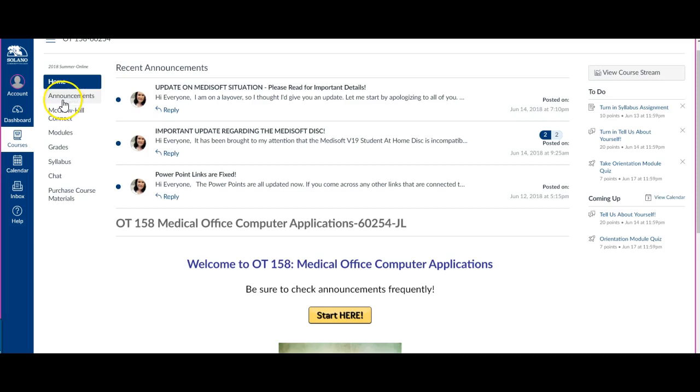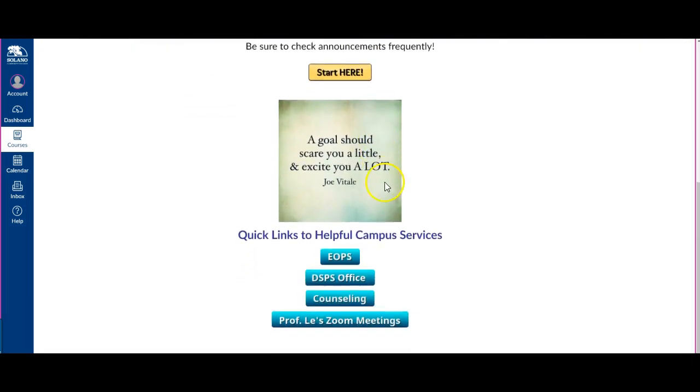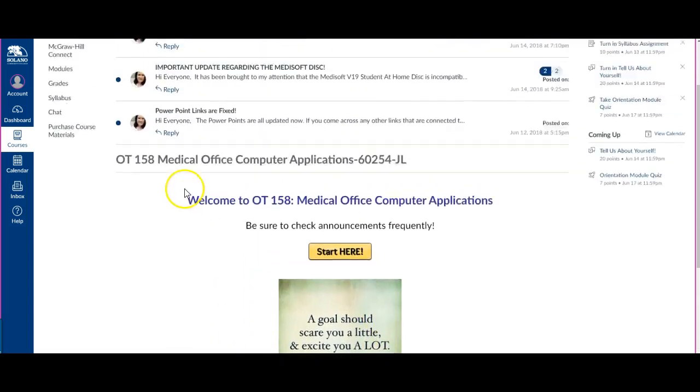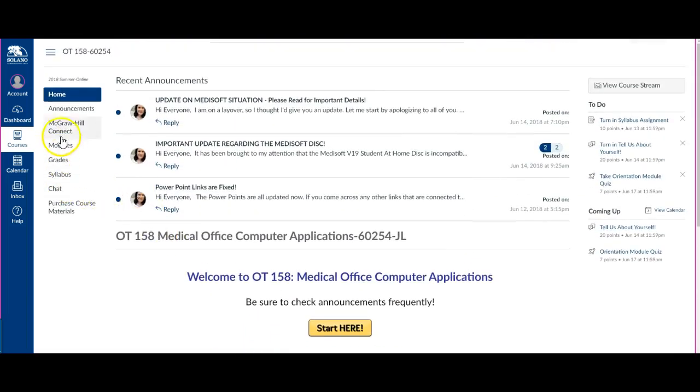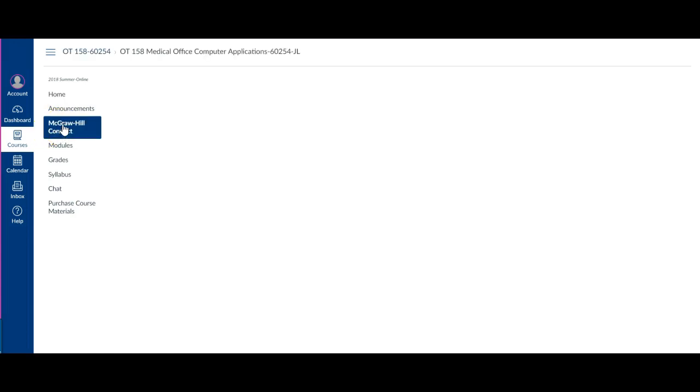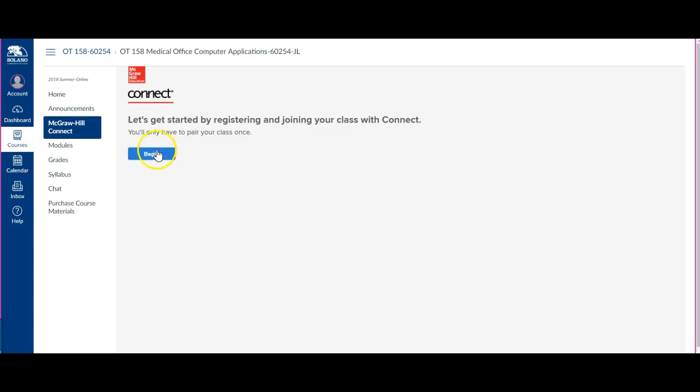If you log into the course you land on the home page where you have the course welcome stuff, you will see linked up in the navigation pane the McGraw-Hill Connect button that you can click on. From there it tells you that you only have to pair your class one time. So from here you'll click begin.